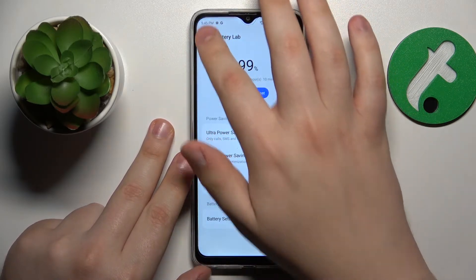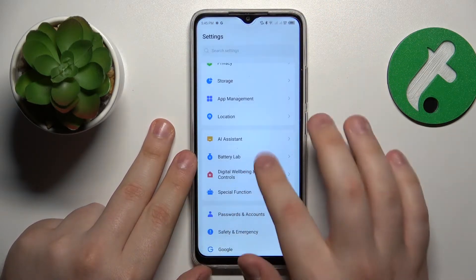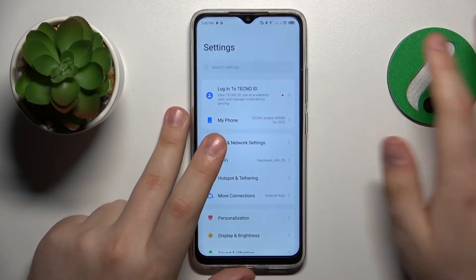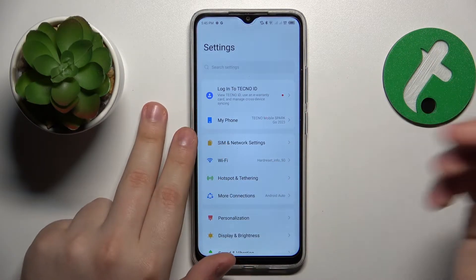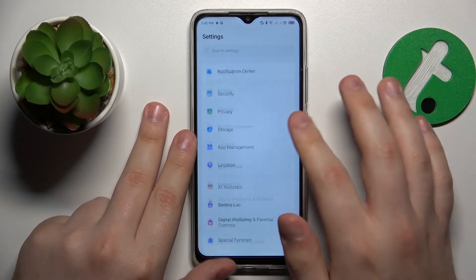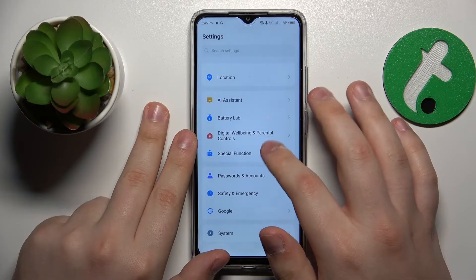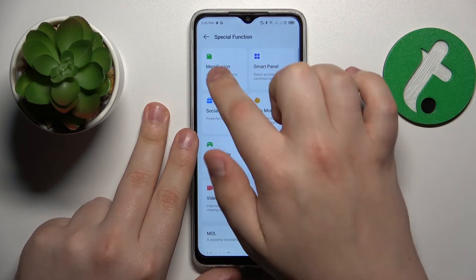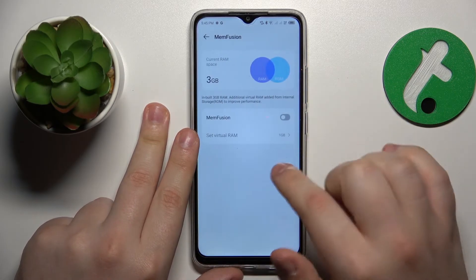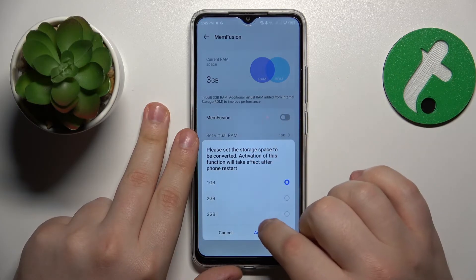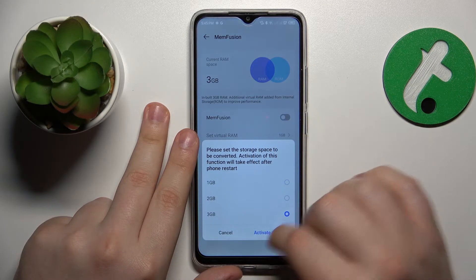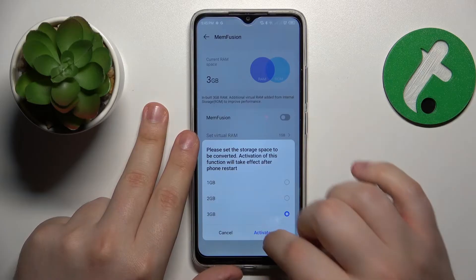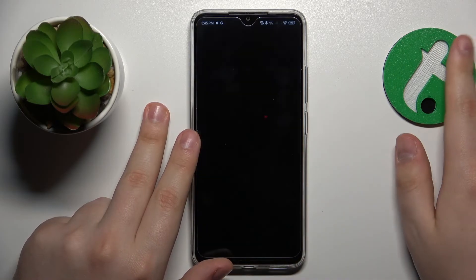You can also expand your RAM by increasing its amount. This Techno phone has a neat feature called MemFusion. Open the Special Function category in Settings, go to MemFusion, turn on the MemFusion toggle, and select the number of gigabytes you'd like to add to your RAM.